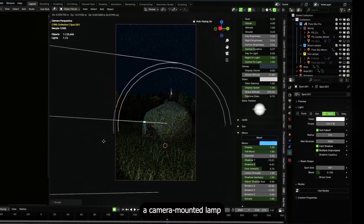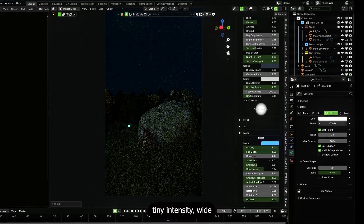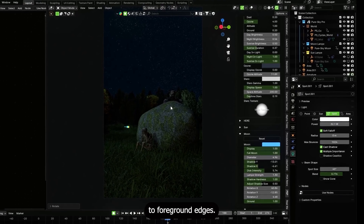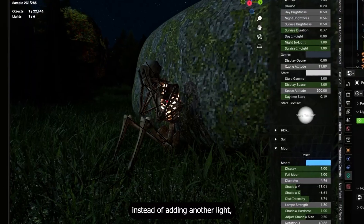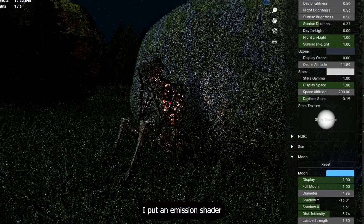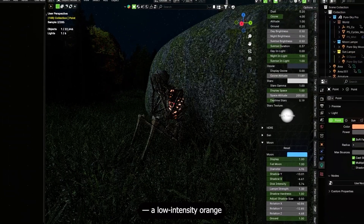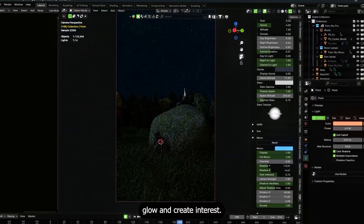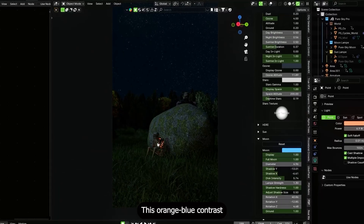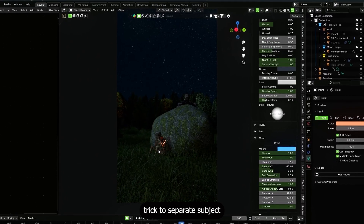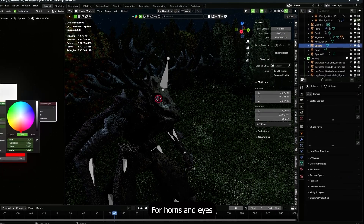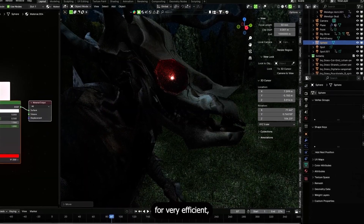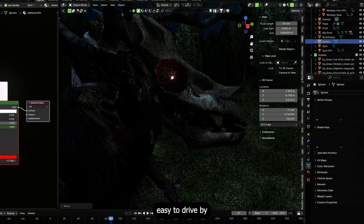For the skeleton, I added an area light angled for moon direction but slightly warmer, so it separates the subject from the blue ambient. For the background, another area light hits at a shallow angle for silhouette depth — set to low intensity so the forest reads but doesn't become a focal brightness. I also added a small spotlight near the camera to simulate a camera-mounted lamp, giving a touch of rim light to foreground edges.